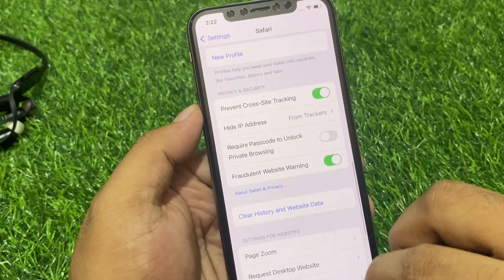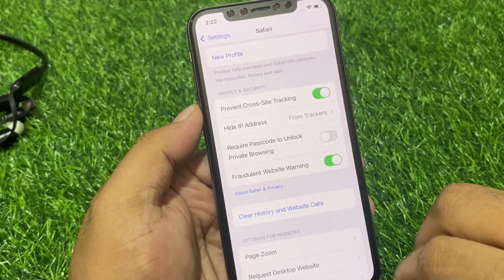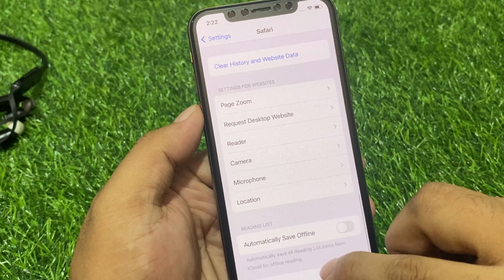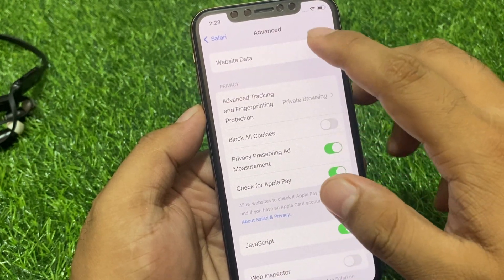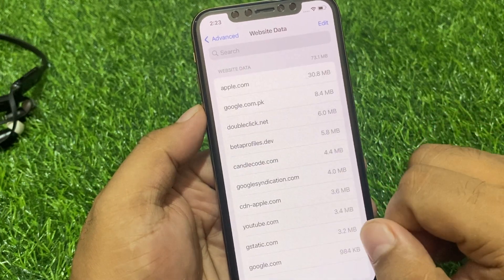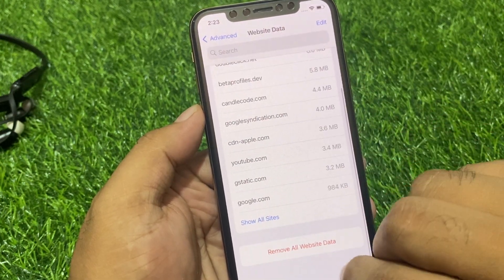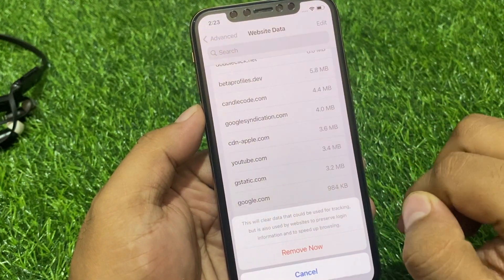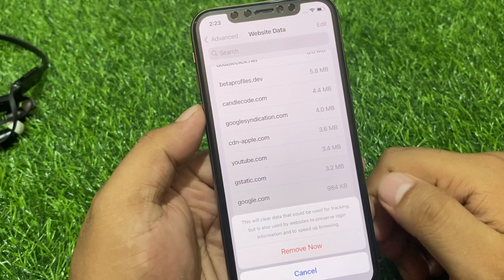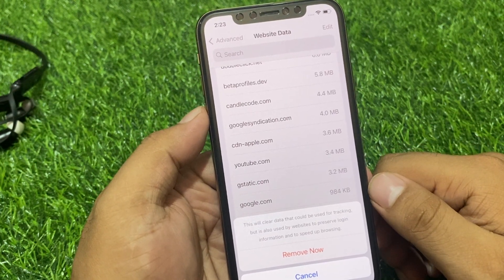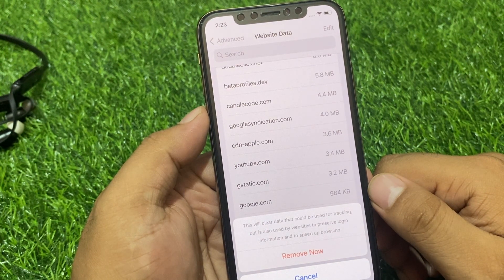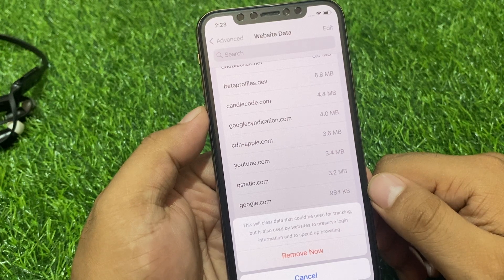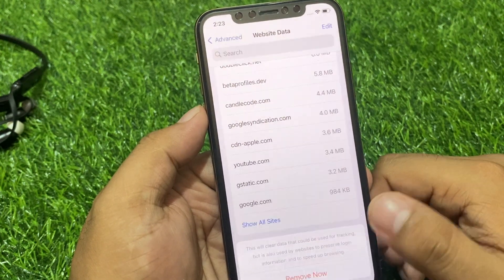You can see 'Clear History and Website Data.' Scroll up and tap on 'Website Data.' Tap on 'Remove All Website Data.' This will clear data that could be used for tracking, but is also used by websites to preserve login information and to speed up browsing. Tap on 'Remove Now.'